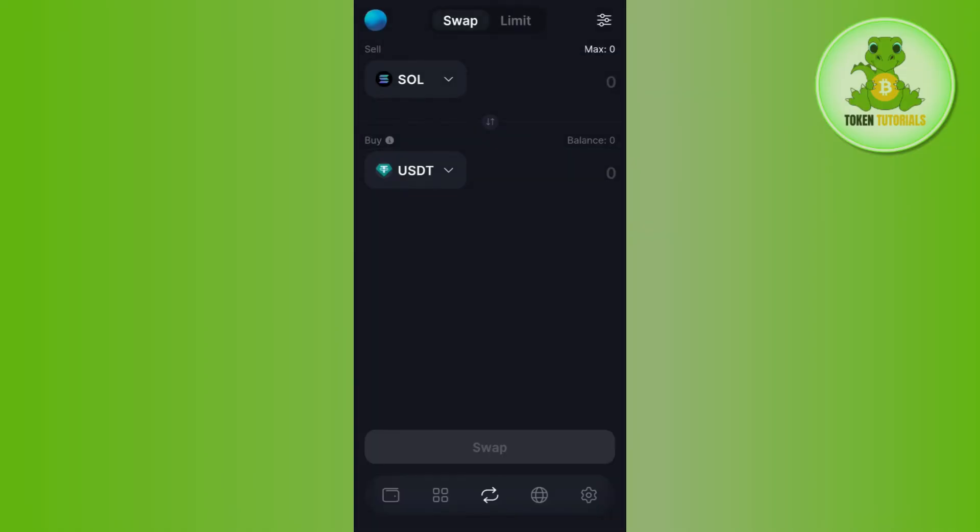Simply select USDT, then enter the amount of Solana that you want to convert into USDT.